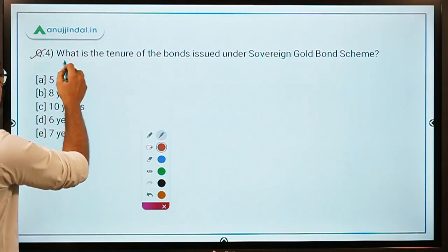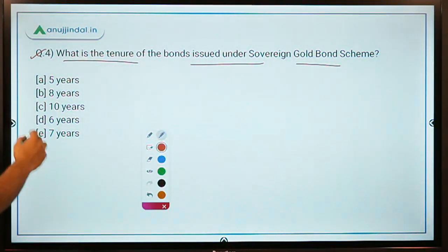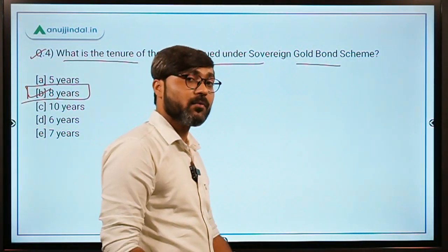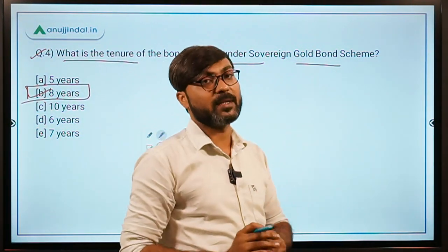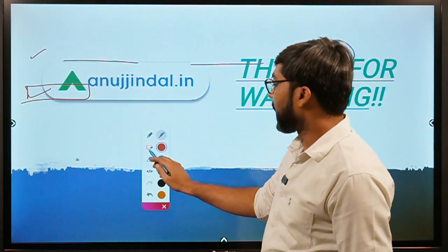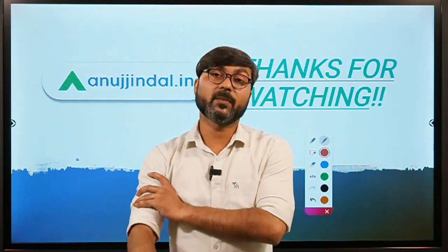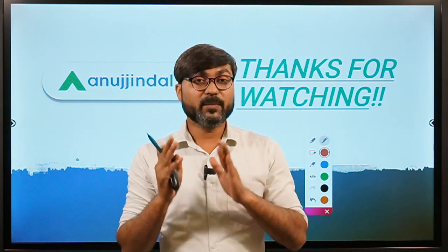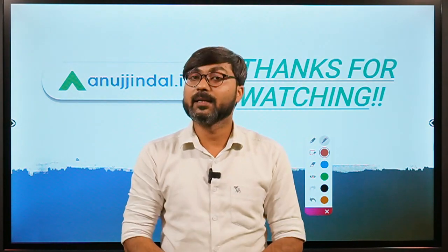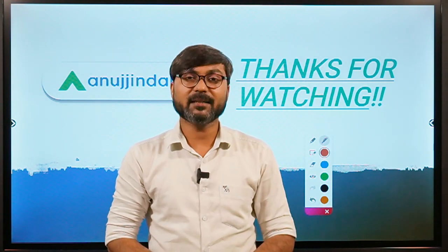Question 4: What is the tenure of the bonds issued under the Sovereign Gold Bond Scheme? The tenure is 8 years, and early redemption is allowed after a period of 5 years from the date of issue. That's it about this scheme. The scheme is very important because the issuer is RBI, and since RBI is related to banking exams, this scheme can definitely be asked. We will see you in the next session. Thank you so much for watching. Goodbye, take care.